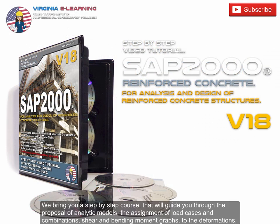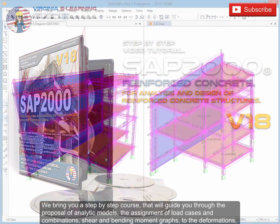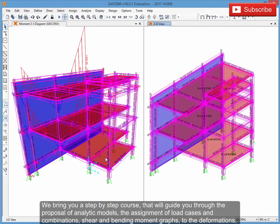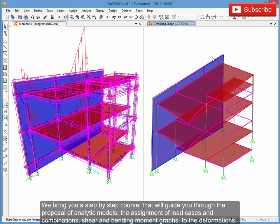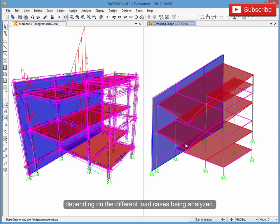We bring you a step-by-step course that will guide you through the proposal of analytic models, the assignment of load cases and combinations, shear and bending moment graphs, and deformations depending on the different load cases being analyzed.